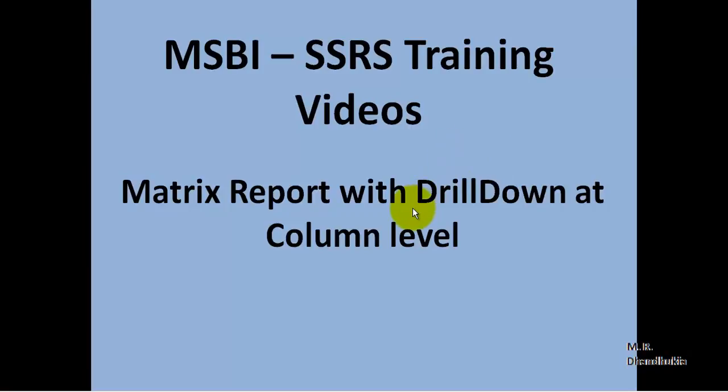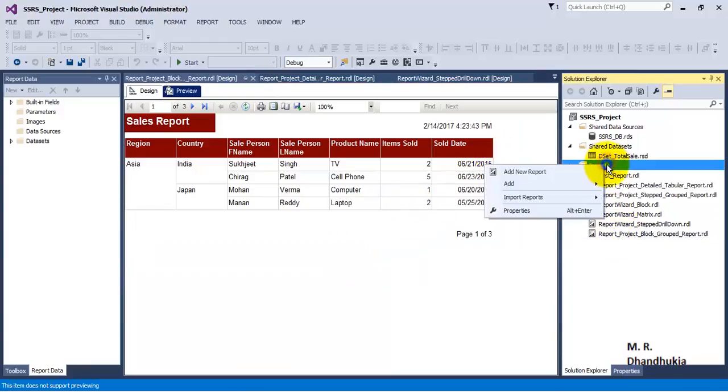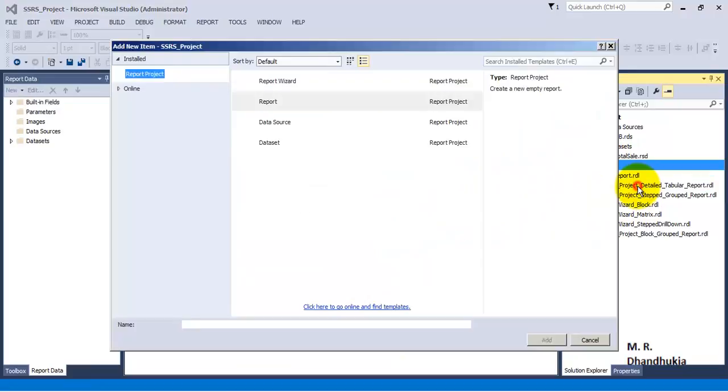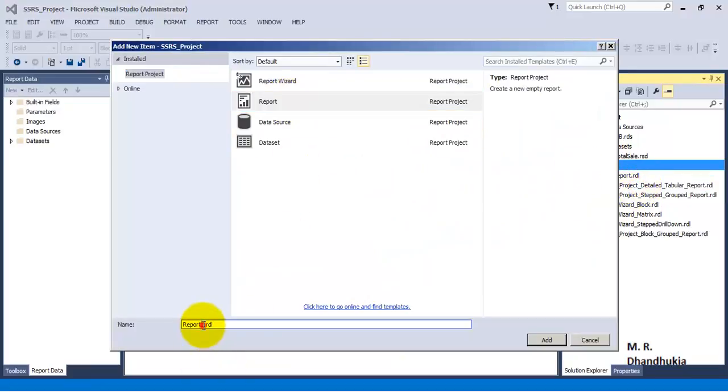Hello friends, in this video tutorial let us see how to create a matrix report with drilldown at column level from scratch. For this, let's go to SSDT and add a new report item. We will add a new report and call it matrix report with column level drilldown.